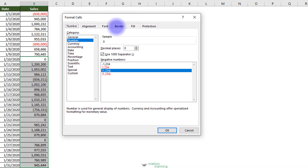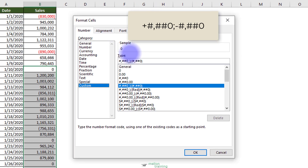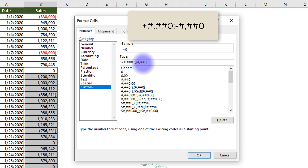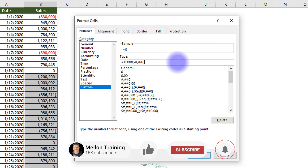You can edit the syntax in the Type Input box so that the numbers are formatted differently. For example, try changing the syntax to the following. When this syntax is applied, positive numbers will start with the plus symbol and negative numbers will start with the minus symbol.